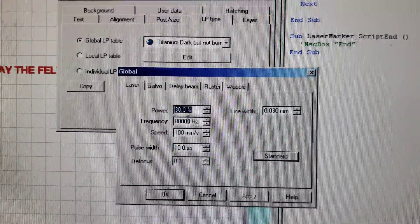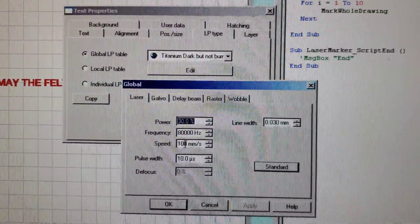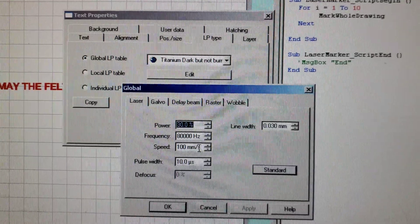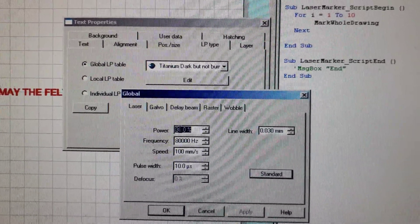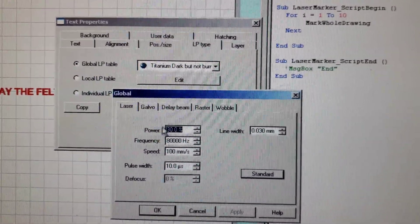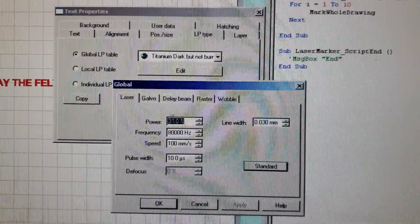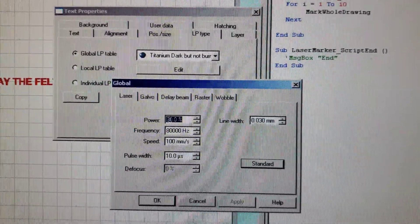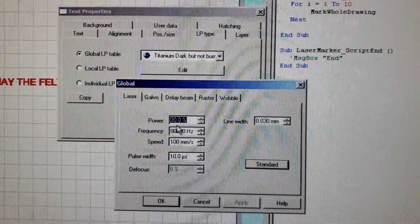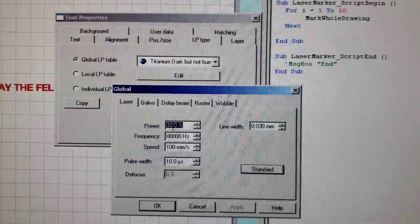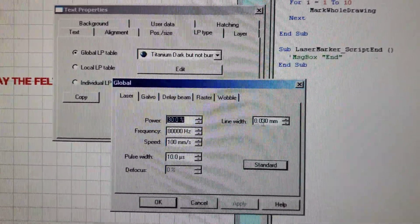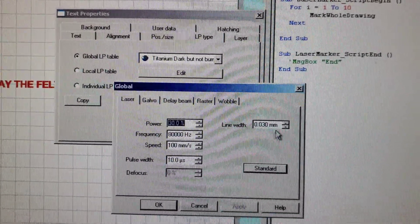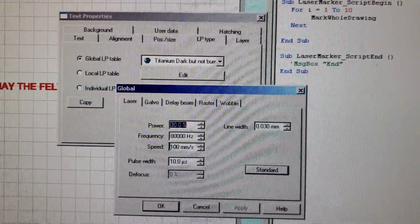The speed is set at 100 millimeters per second. The idea being that this power is not enough to ablate the surface. It's not going to remove material, you're not going to see any sparks, it's just going to change the color of the titanium. The line width is 0.030 millimeters.